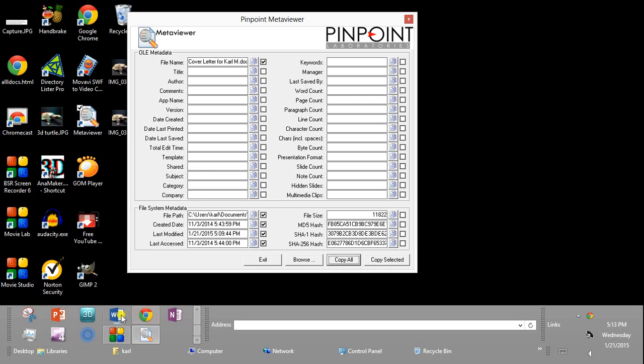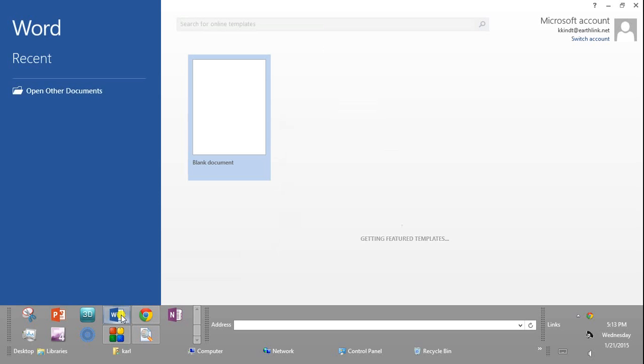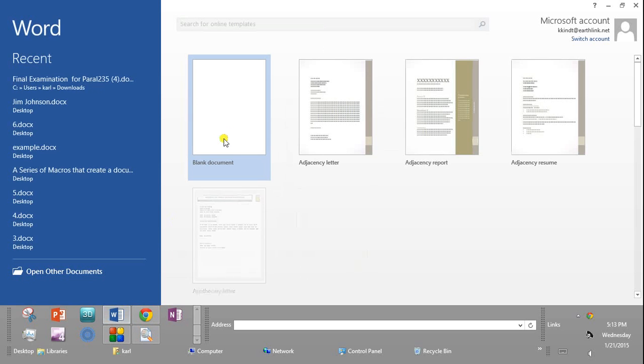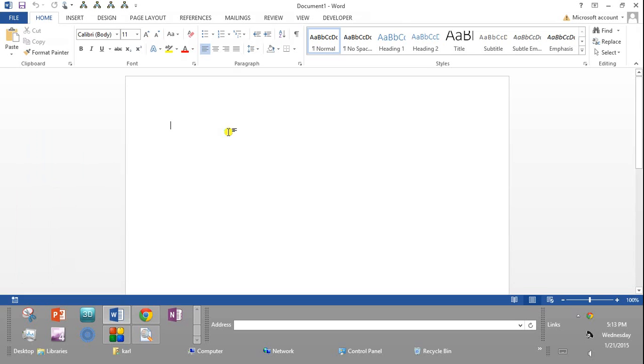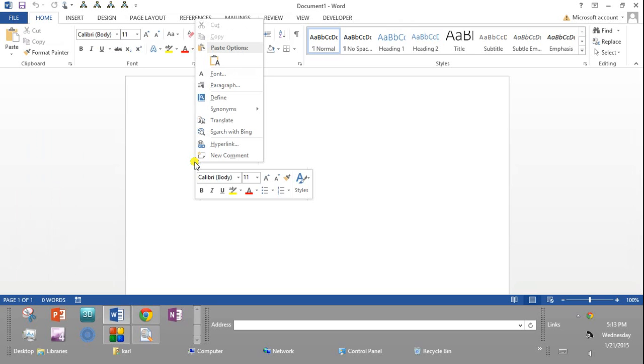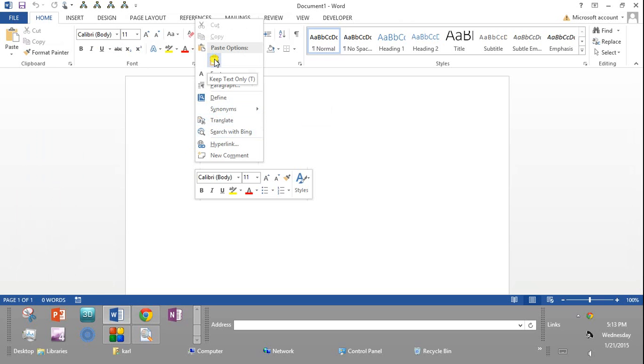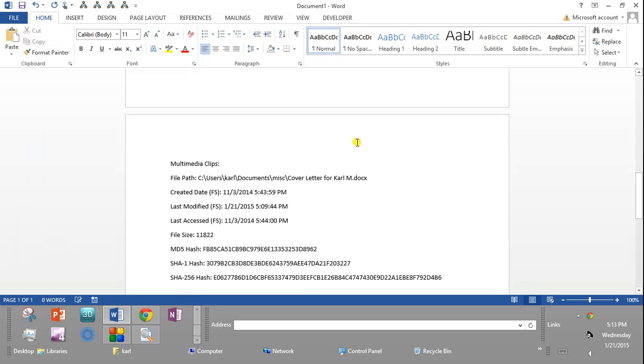And then once I do that, I can go into Word and create a blank document. And then I can paste it into here. So I'm going to right button click in the body of the document and paste it in.